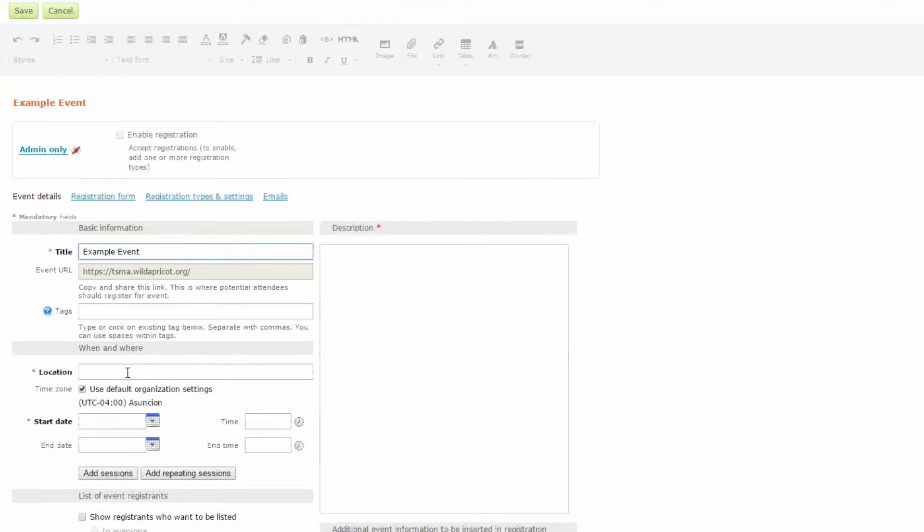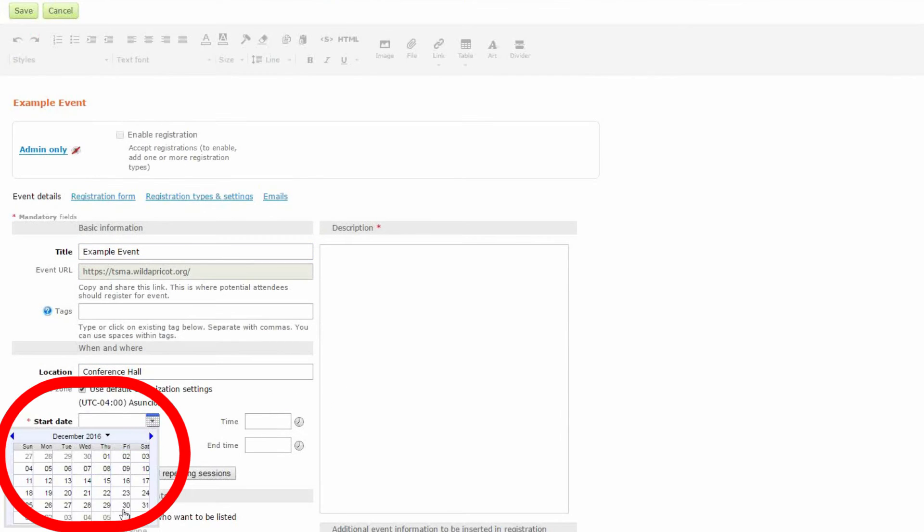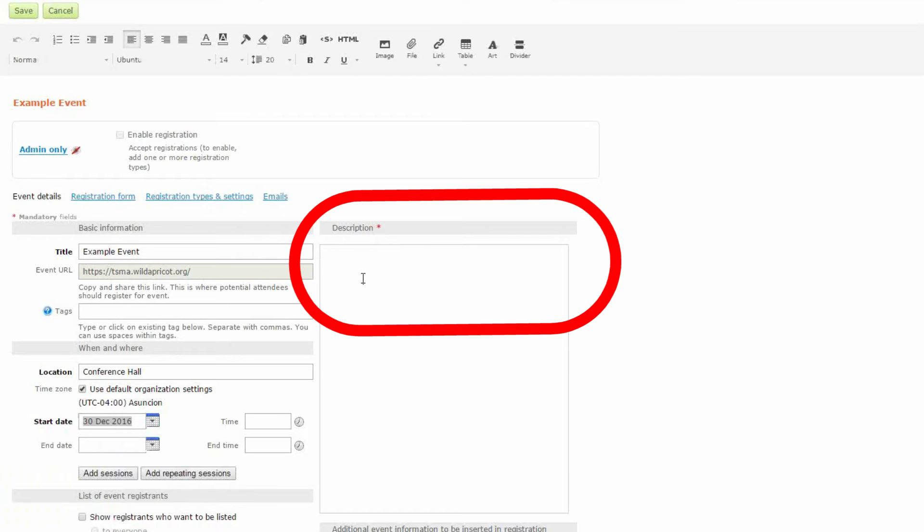the location, and the date. I'll just pick a date and then add a description.